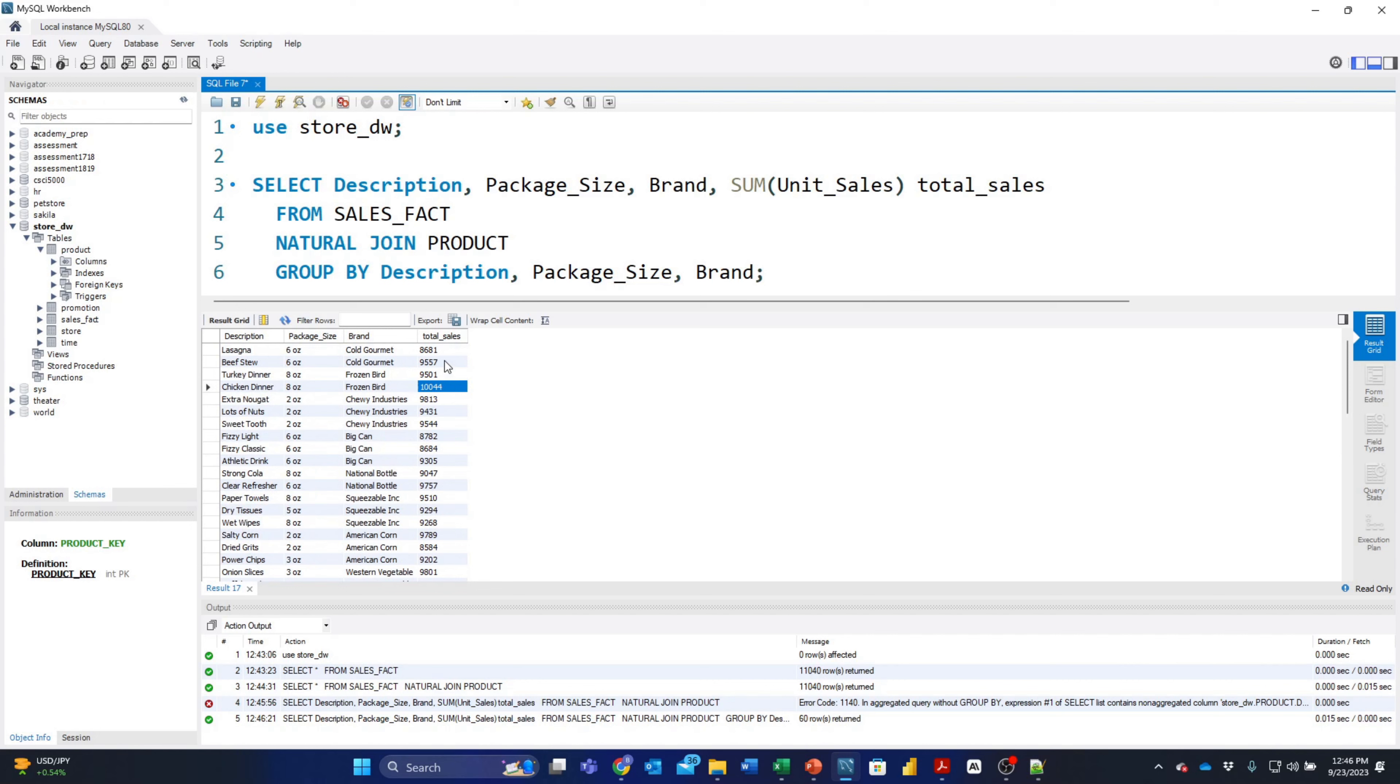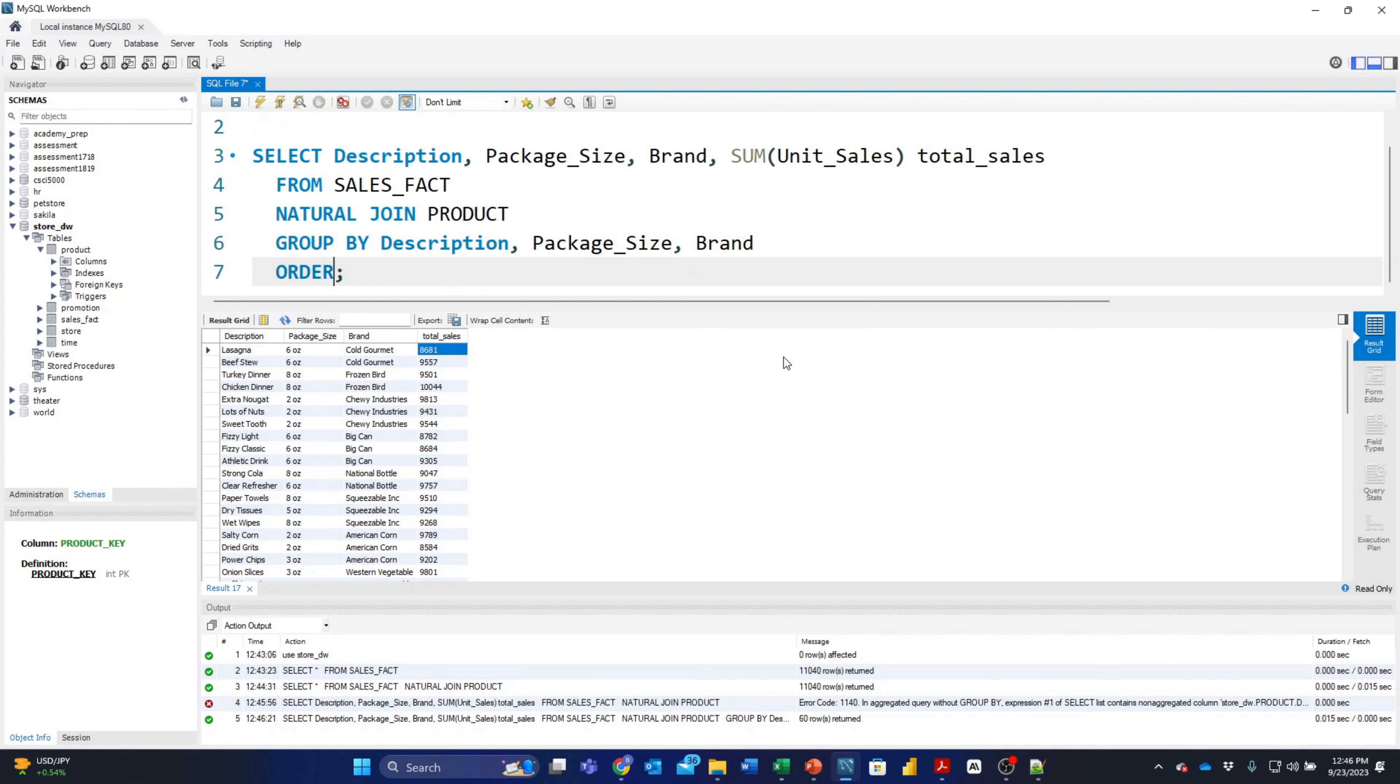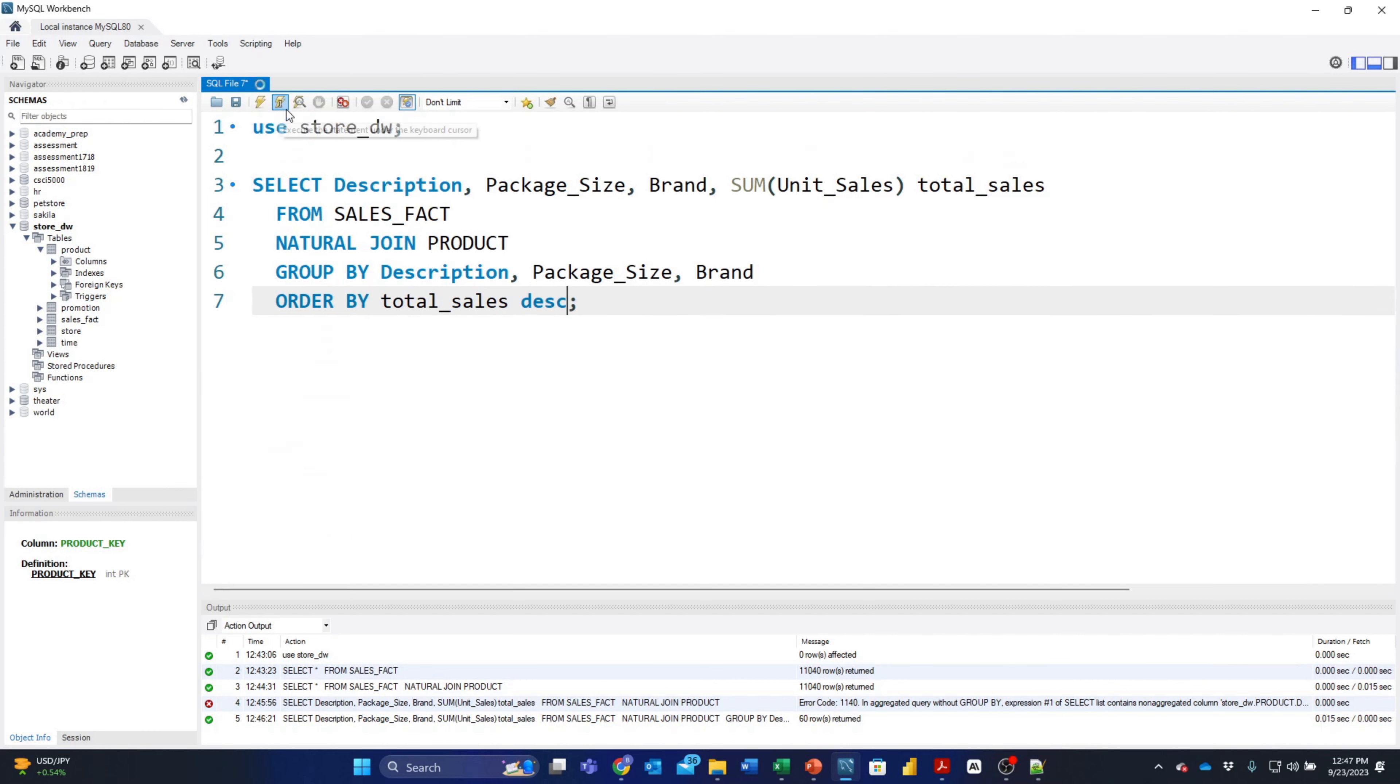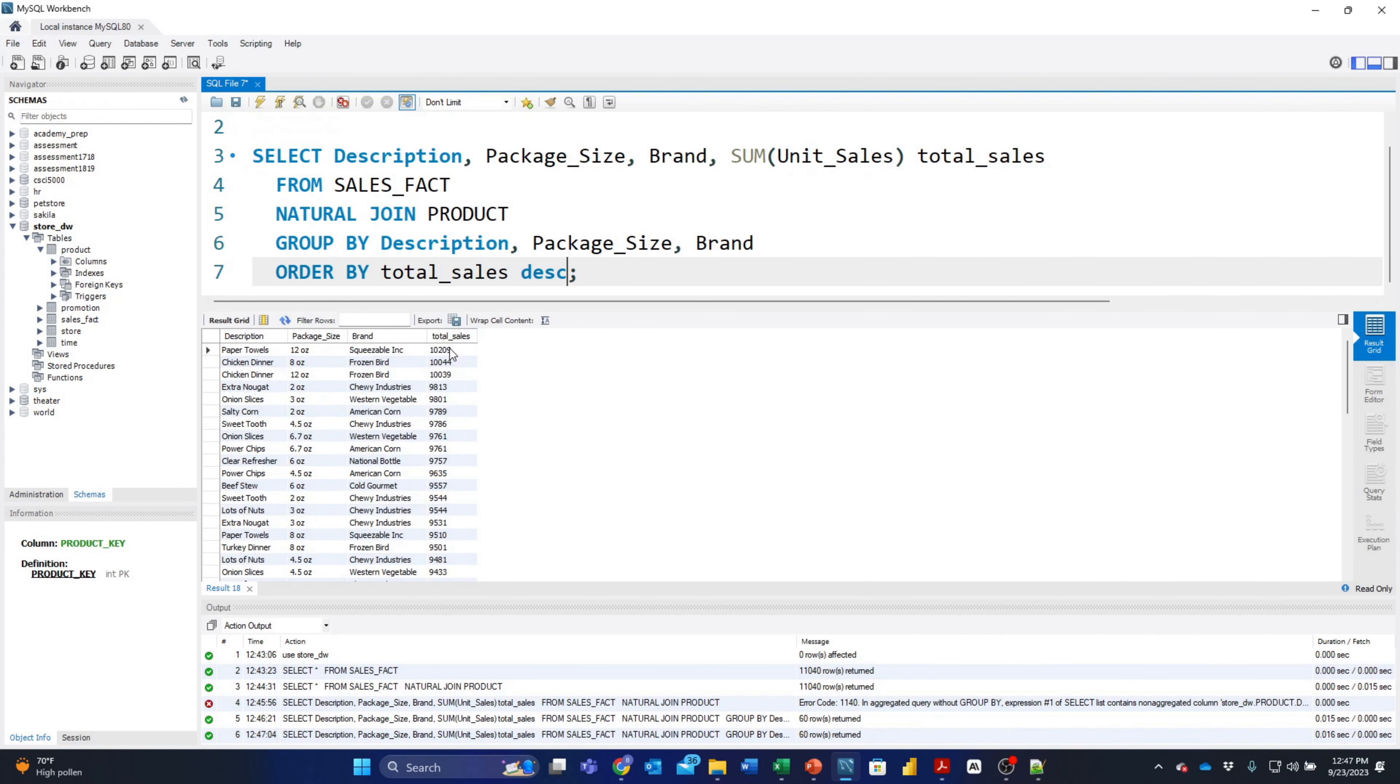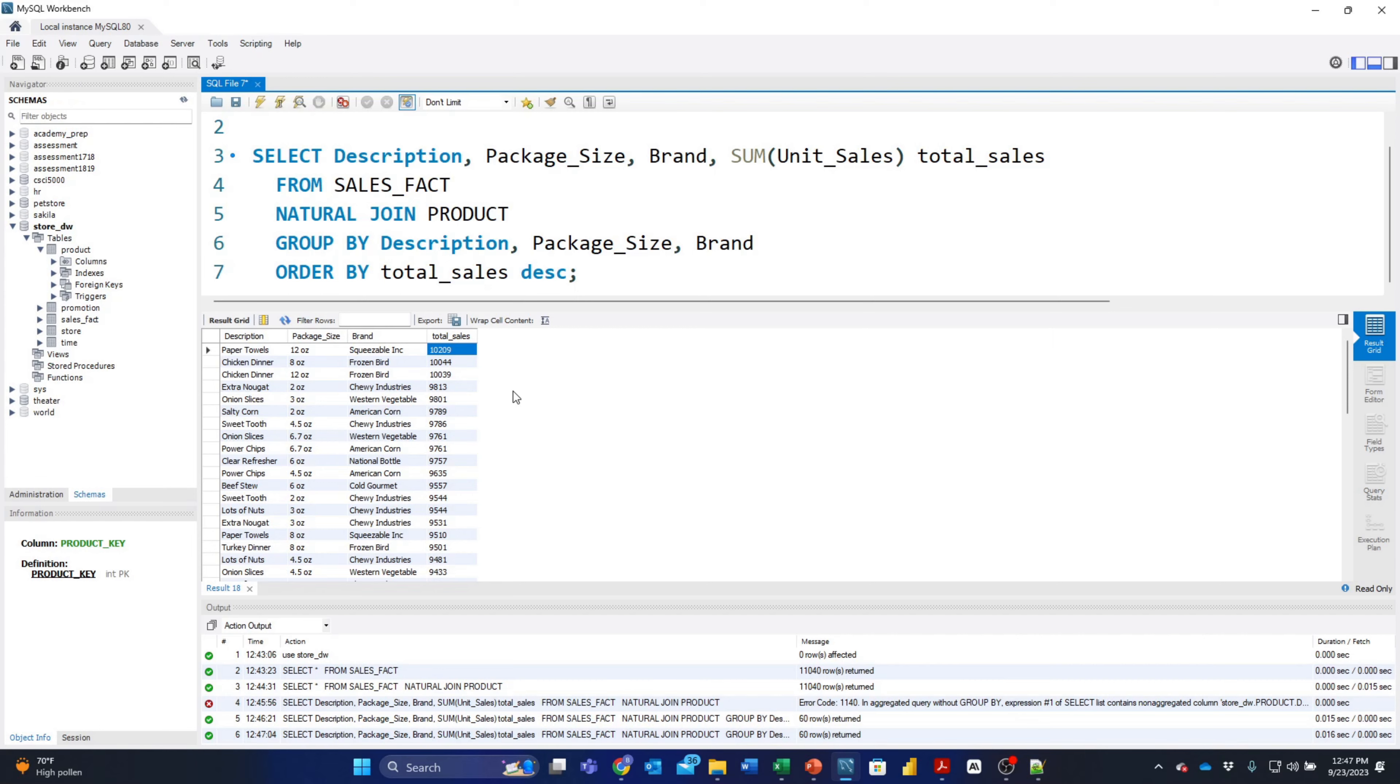Just so that we're clear, let's order this by the total_sales and we'll say descending so that we can see the highest number of sales first. When we run that, we see that the highest number of sales came for Squeezable Incorporated paper towels at 10,209 units sold.